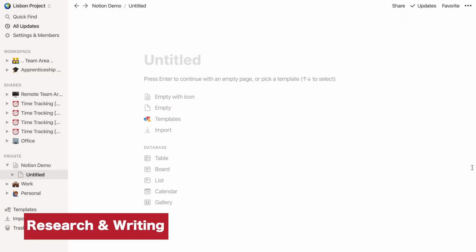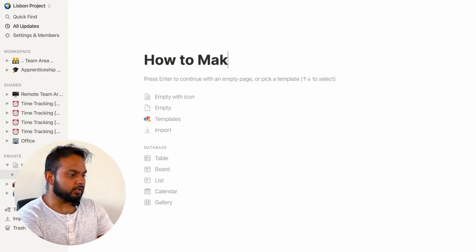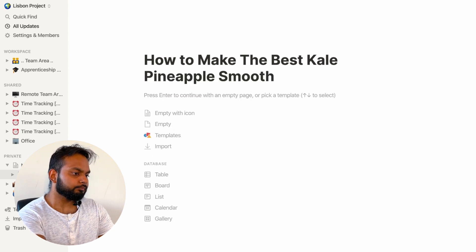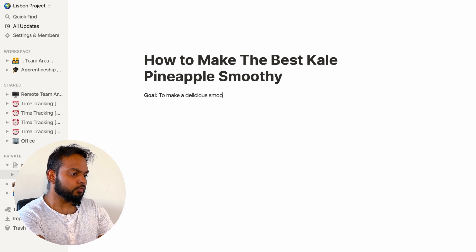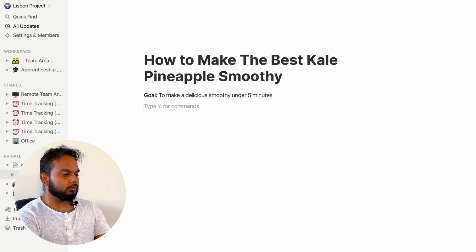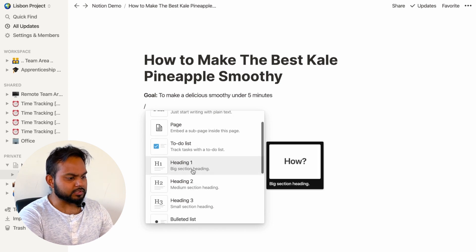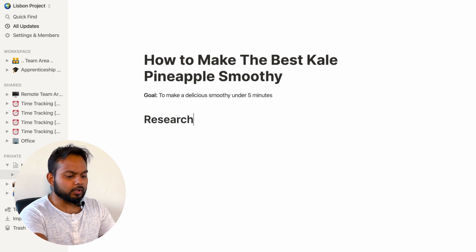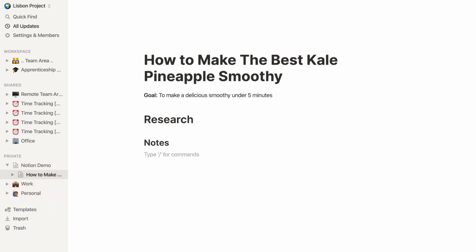Step one: a place to keep all of our research and write our script. When you start with Notion, you start with a blank page — it's essentially a note-taking tool. Let's give our page a title: 'How to make the best kale pineapple smoothie.' And let's write something down like: 'Goal — our goal is to make a delicious smoothie under five minutes.' The slash key is how we access everything Notion has to offer. Let's pick heading one and call this section 'Research,' then heading two and call it 'Notes.' Just like in Google Docs, hitting the dash key and spacebar creates a bullet point list. So I'll write notes like: 'I found an easy and delicious recipe that takes less than five minutes to make.'